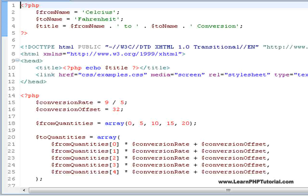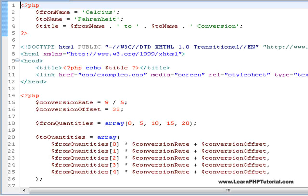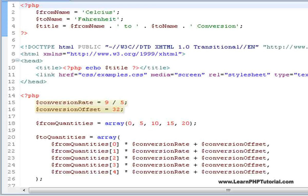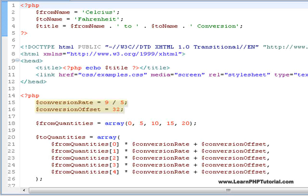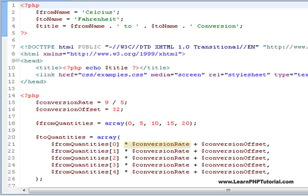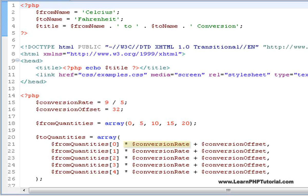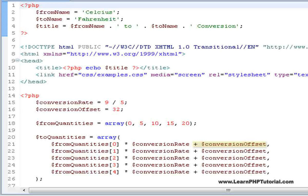For this example, we chose conversion between Fahrenheit and Celsius because it involves an offset in addition to a conversion rate to convert one to the other. Now, instead of just multiplying by the conversion rate of 9 fifths, we also need to add an offset of 32.